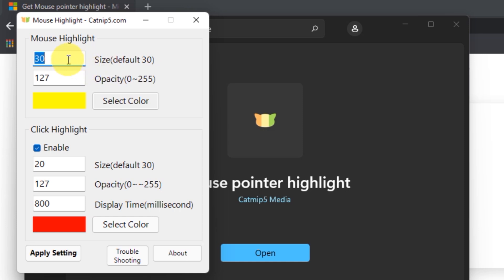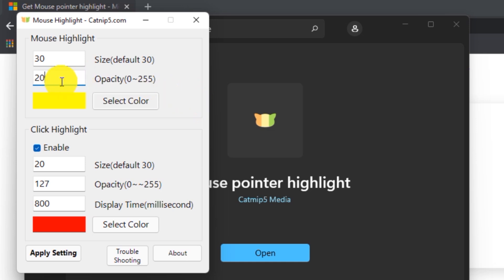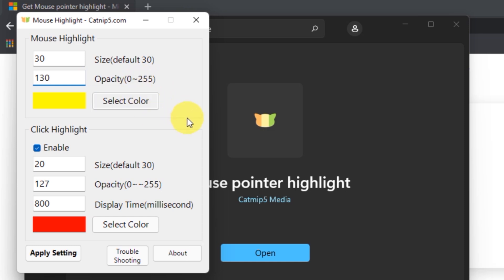We can adjust the size of the highlight, and also the opacity.